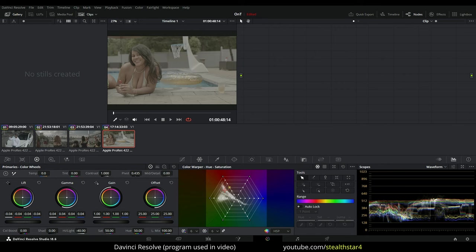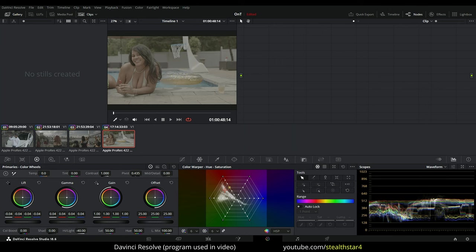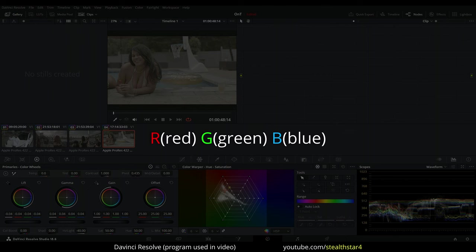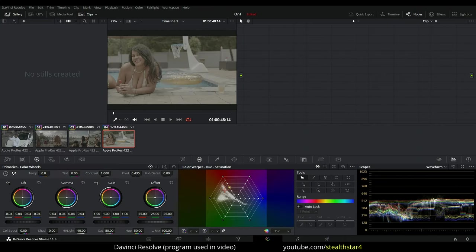Hey everyone, how you doing? I go by the name of Stealth Star. I'm a cinematographer and I just want to show you today how to use the channels RGB which stands for red, green, and blue individually in order to achieve a faster way for the orange and teal look.